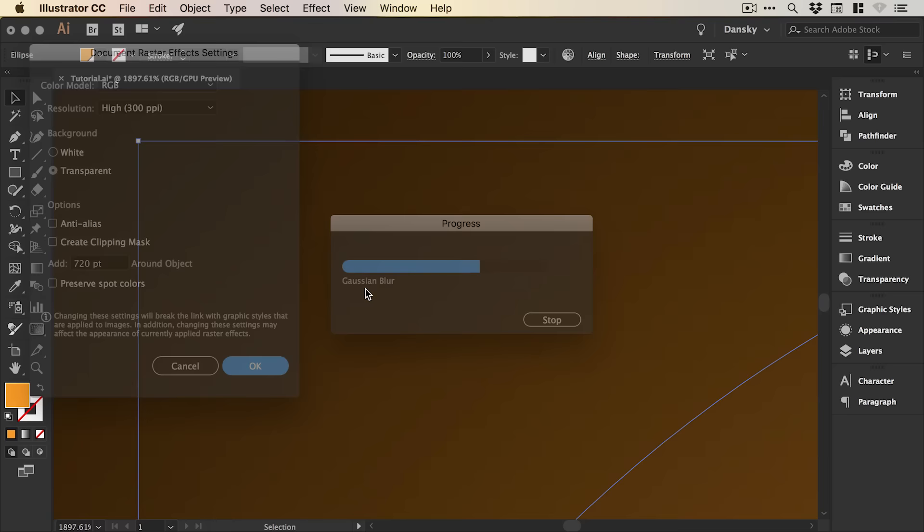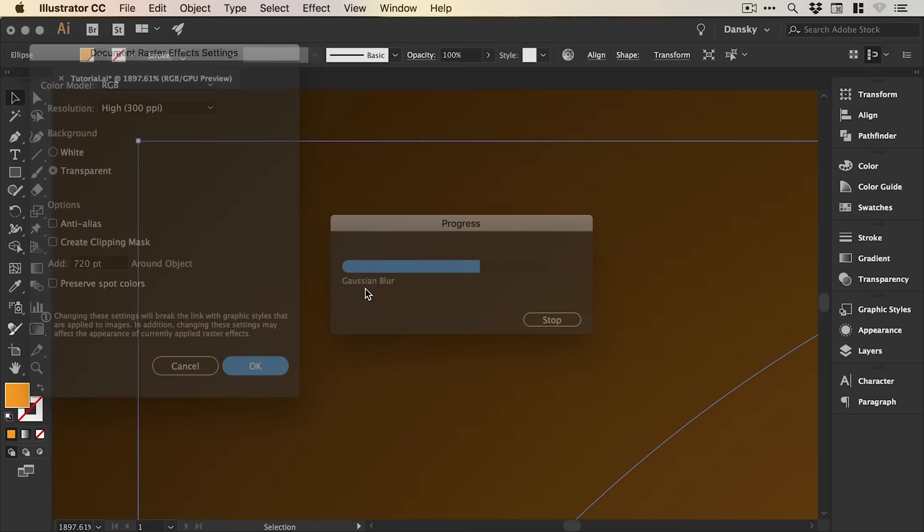You'll see that the gradient now looks a lot smoother with no pixelation. There we go, those are a few tips to get some better blurs in Adobe Illustrator.